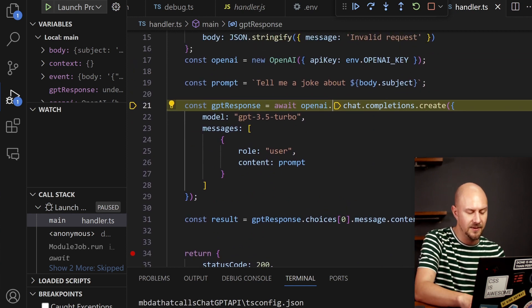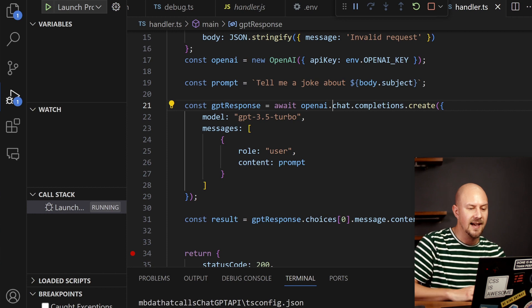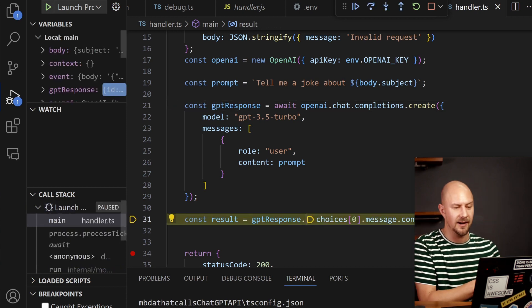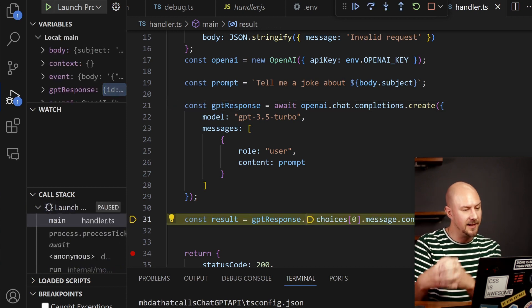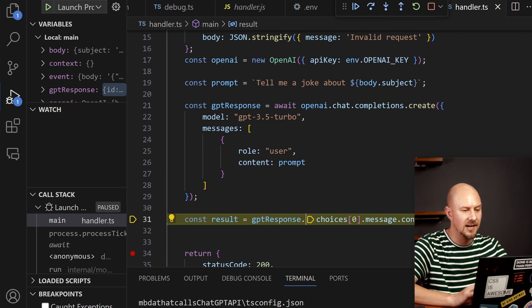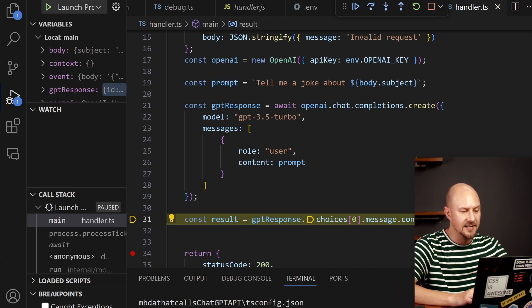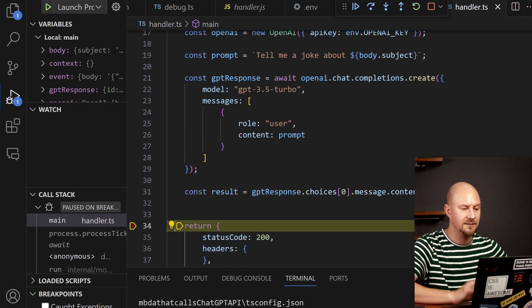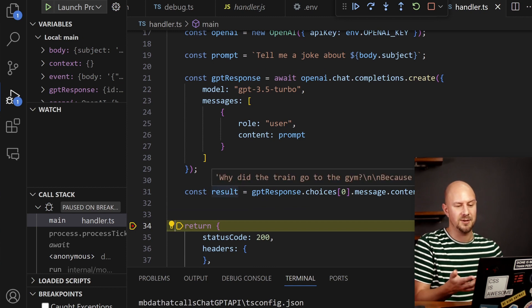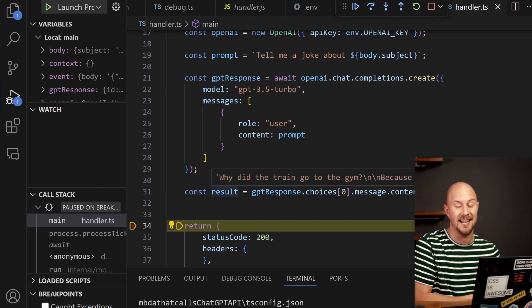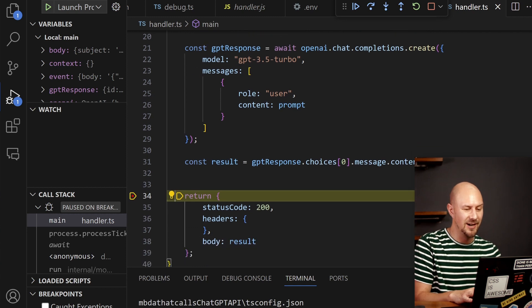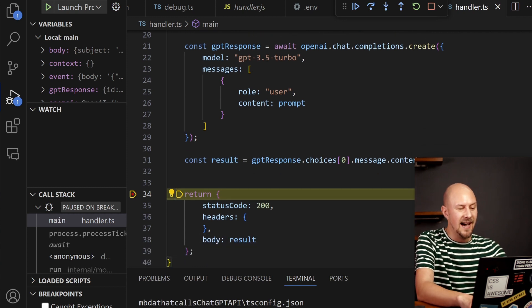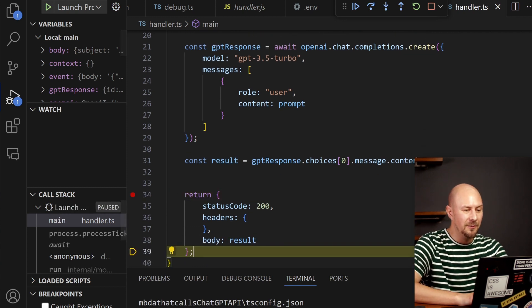What we're going to do now is you can see I'm awaiting this call, so this might take a few seconds. So if I just push F10 to step through this, that's now going off to OpenAI from our debugger and it's calling the OpenAI completions endpoint with this prompt, tell me a joke about trains. And you can see that the response, if I look in this result object, will be why did the train go to the gym? Because it wanted to stay on track.